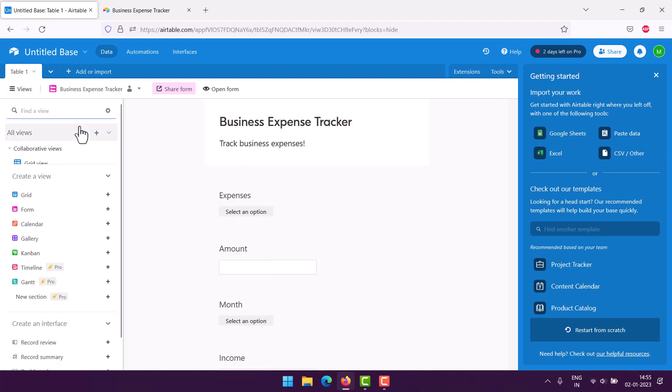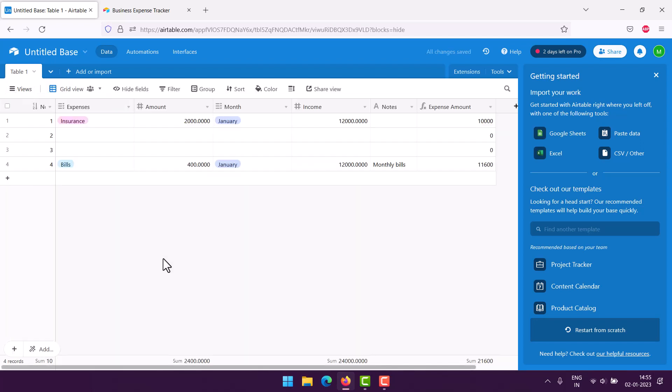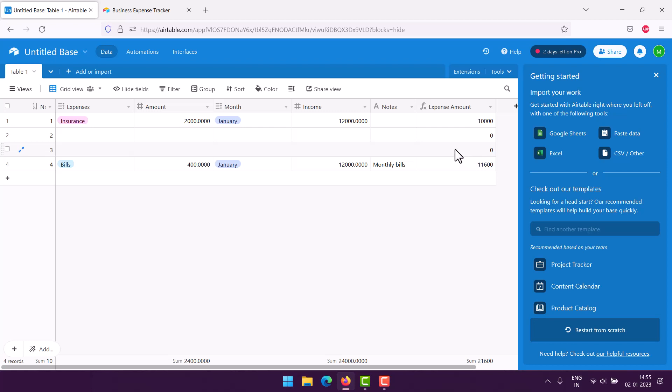So we have bill $400, $12,000 is our income, then note monthly bills, $11,600 the expense amount. So we are pretty much tracking the expenses here in Airtable for the business expenses.